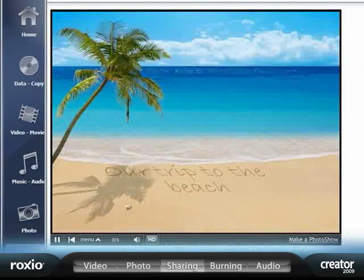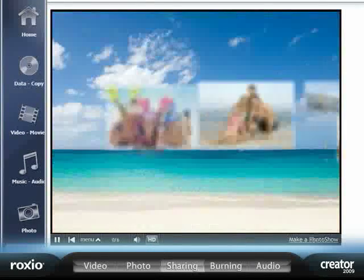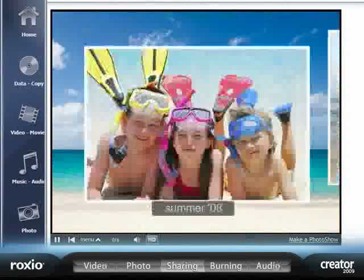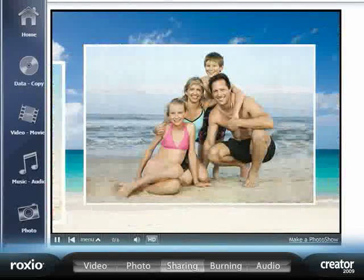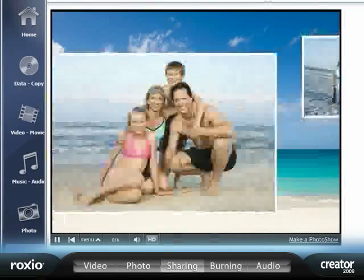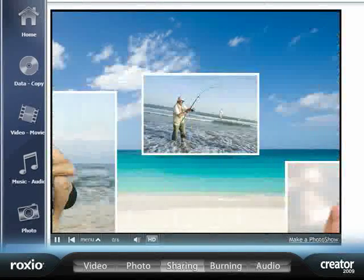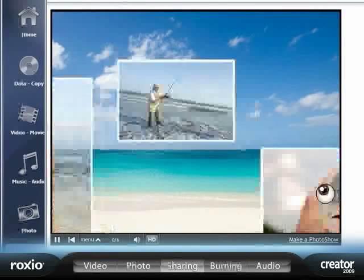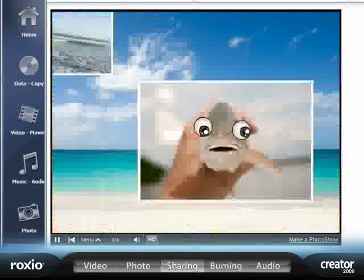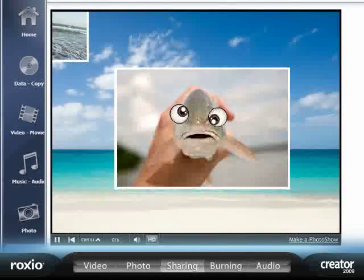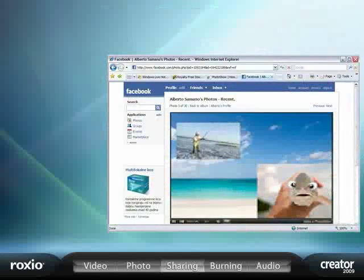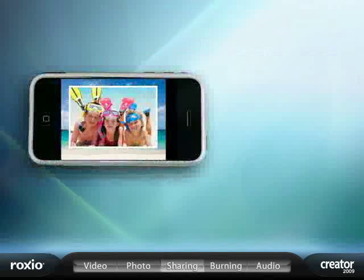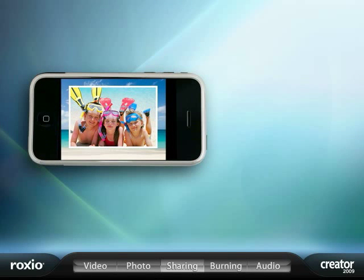When you're ready to premiere your eye-popping slideshow, it's fast and easy to share your creations with friends and family everywhere via a private Roxio webpage or by posting it to a blog, YouTube, Facebook, even podcast to iTunes to play your shows on your iPod or iPhone.